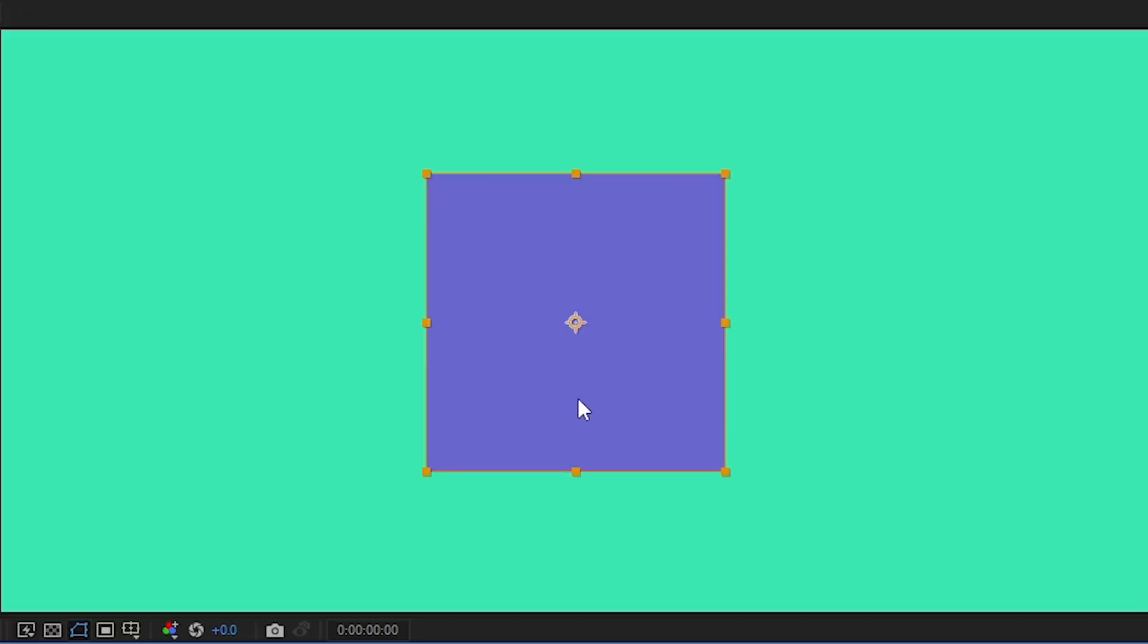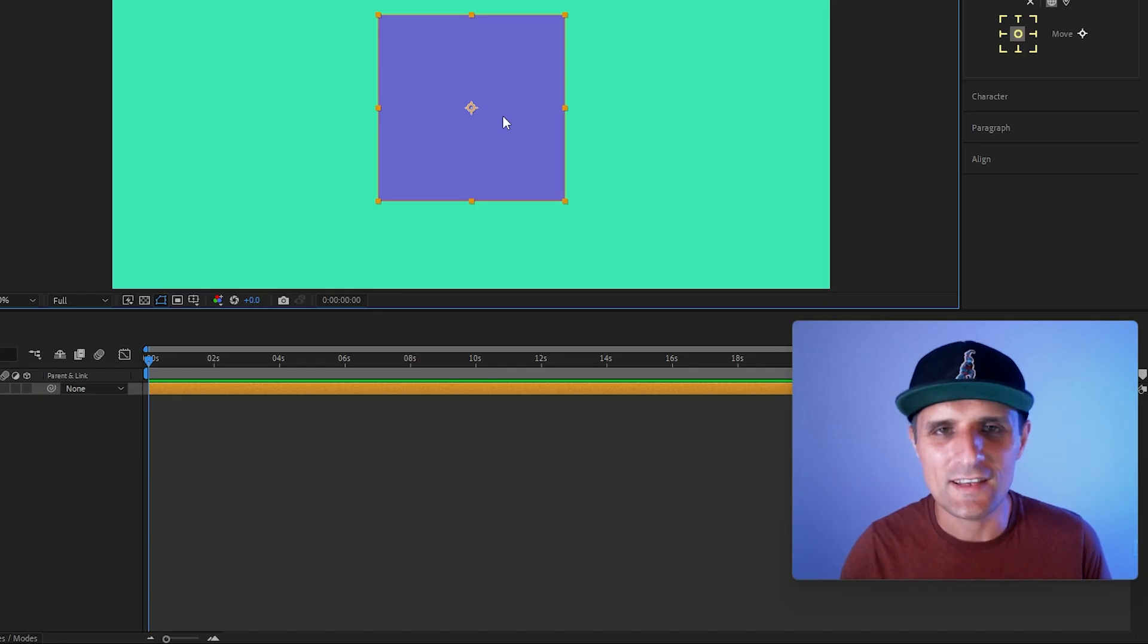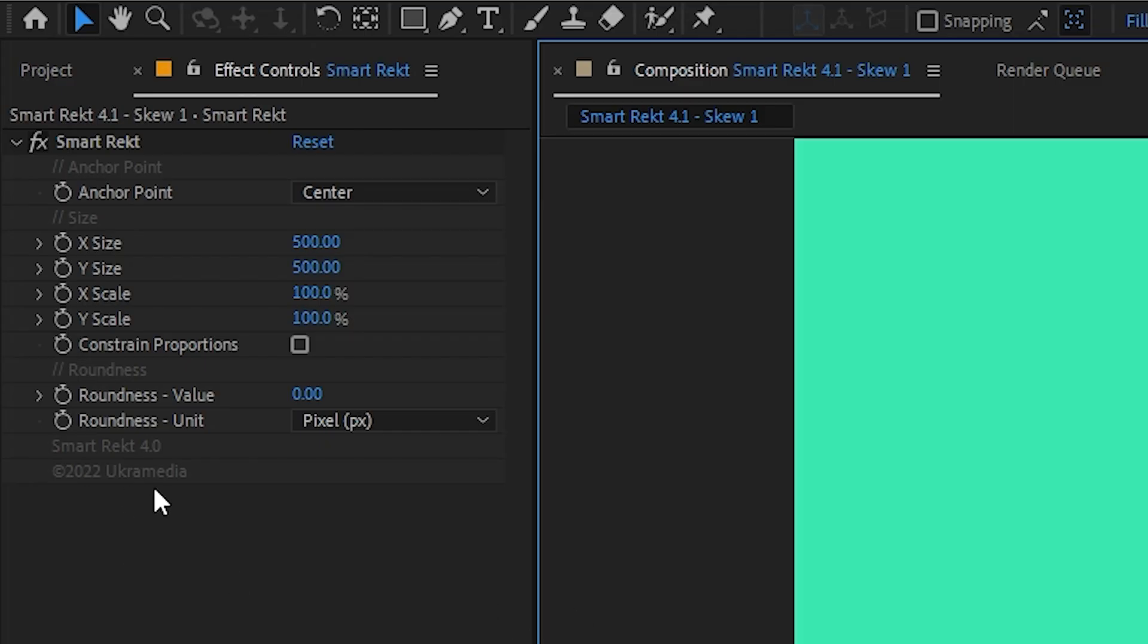Before, this is what it was in the SmartRect 4.0. As you can see, skew is not there.